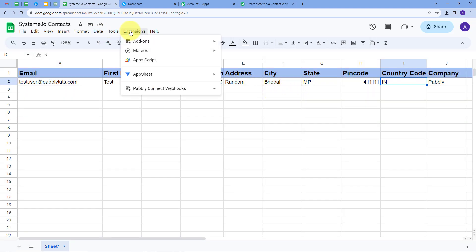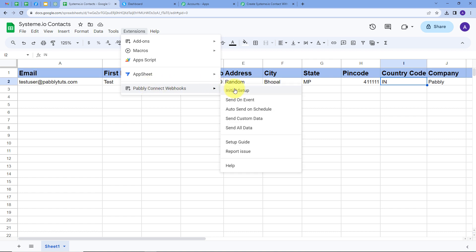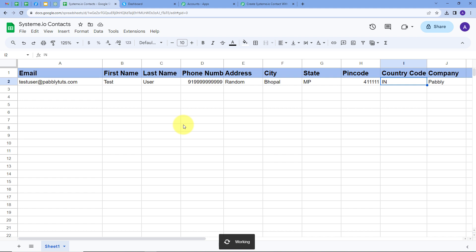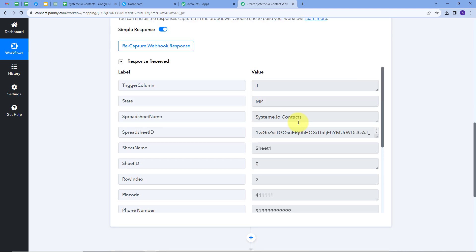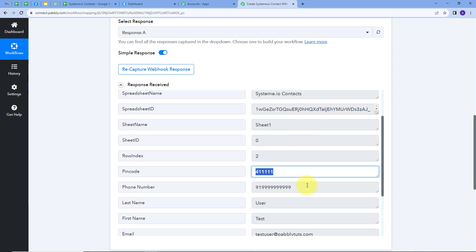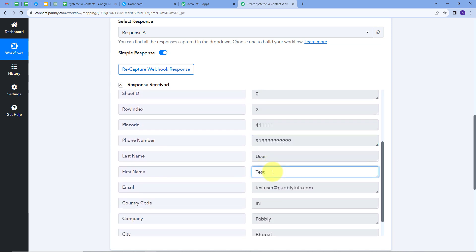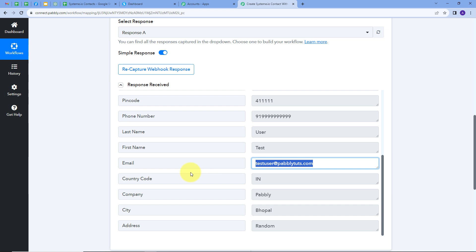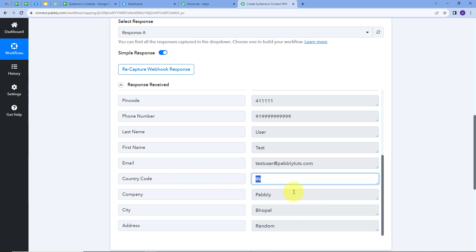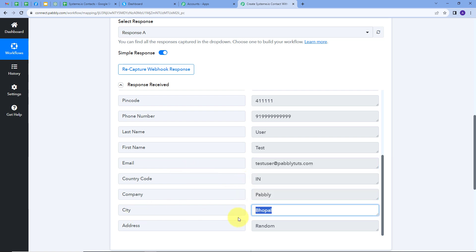I'll go back to Extensions, then PabblyConnect Webhook, and select the 'Send on Event' option. What this does is that whenever I add a new row in my Google Sheet with user details, it will automatically send the data of that row to Pabbly Connect. Now back in Pabbly Connect we have the response from my Google Sheet — the state is MP, there's a pin code, a random phone number, the first name is Test, last name is User, the email is testuser@pabbly.com, the country code, company name is Pabbly, city is Bhopal, and the address is random.